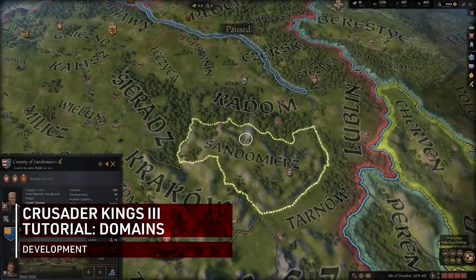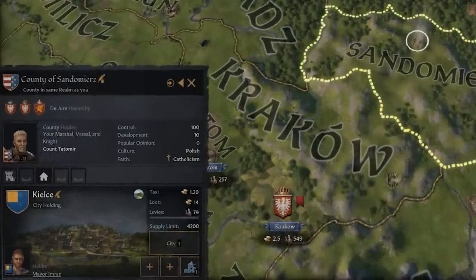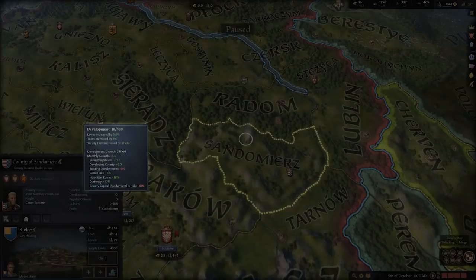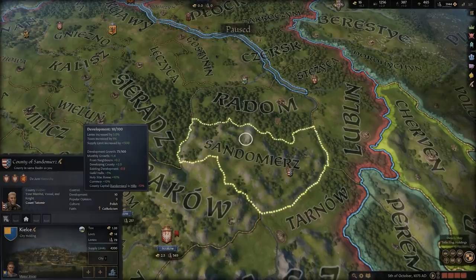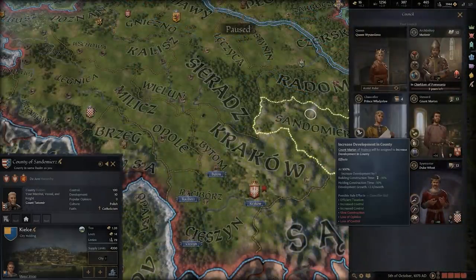Development is a measure of the advancement and infrastructure present in a county, which is found on the right-hand side of the county overview. The level of development directly influences an increased percentage of levies, taxes, and the supply limit of said county. Development growth is slow and designed to span across the entire duration of the game, reaching a potential maximum of 100. As your county's development increases, it will slowly spread outwards, affecting the counties around it. Using this idea, there are some ways to maximize this system.